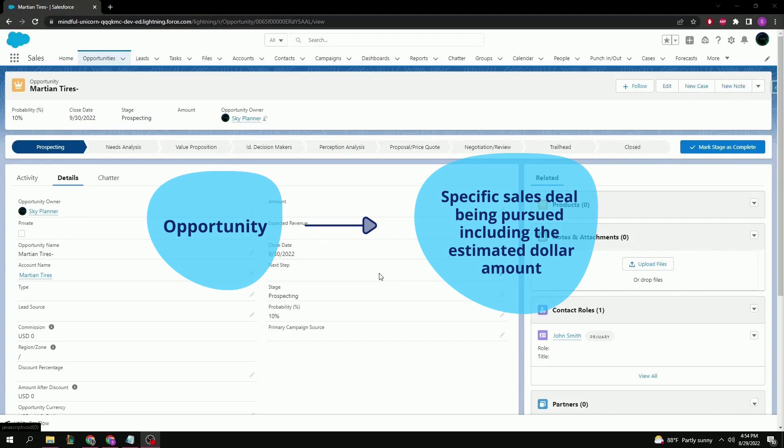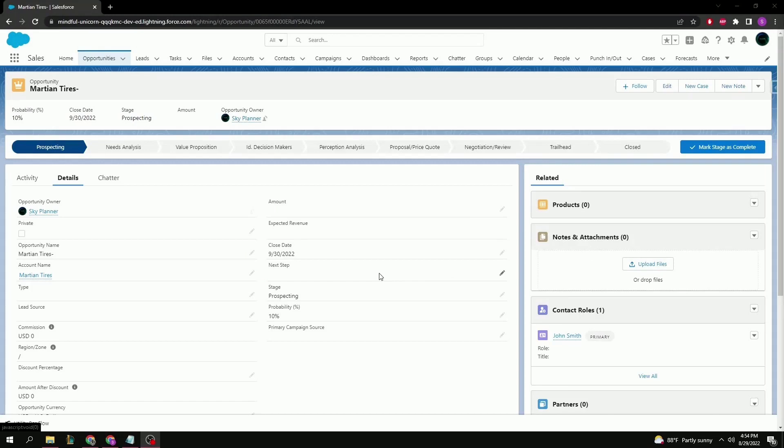The process follows a set path within the opportunity known as sales process, which is different for every company. Thank you guys for watching, and let's keep blazing the trails ahead!